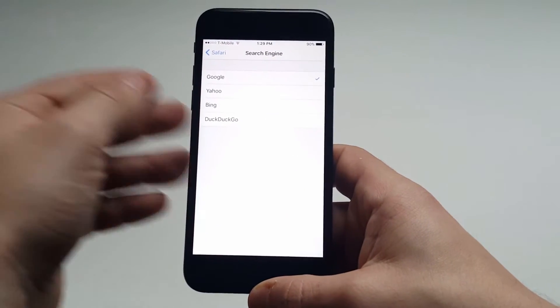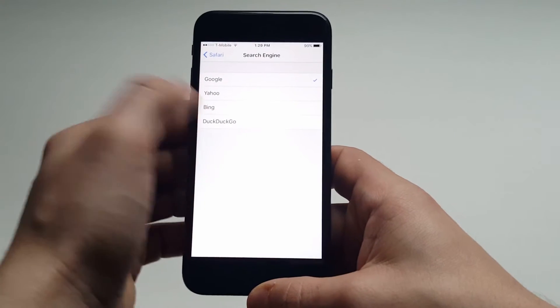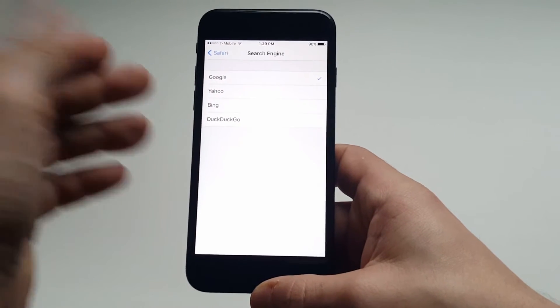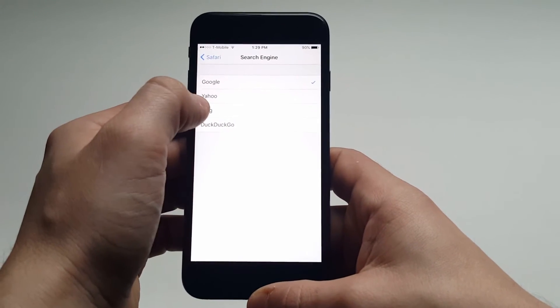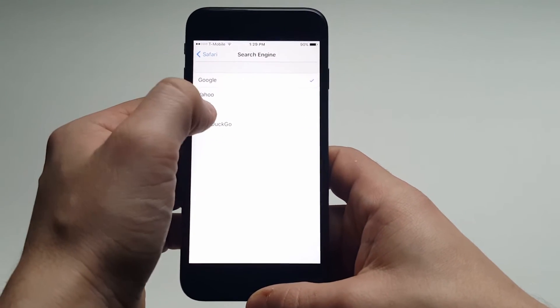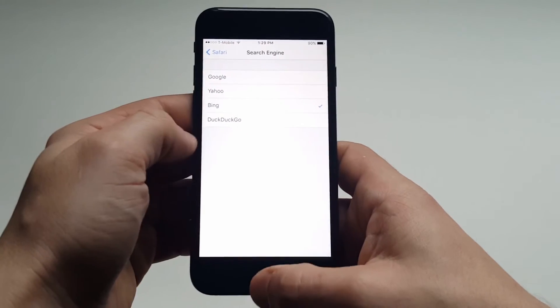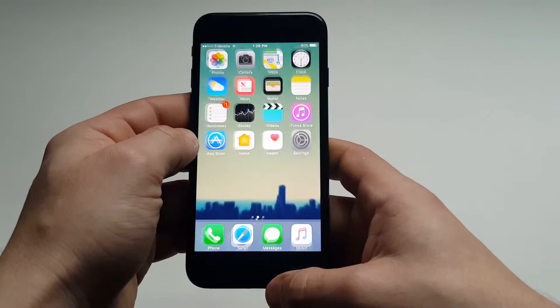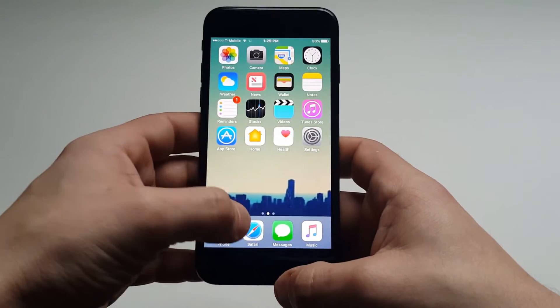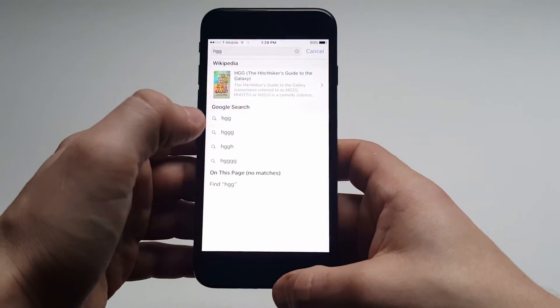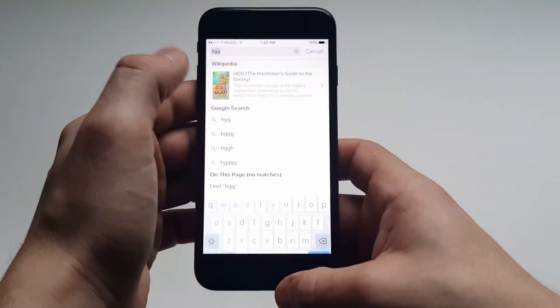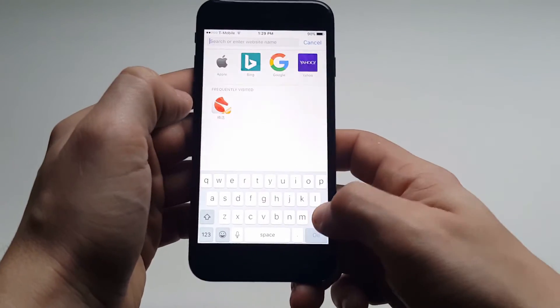You have a few different ones in here. You've got Yahoo, Bing, and DuckDuckGo. Like I said, some people prefer to use a different search engine, so I'm just going to pull up Bing and show you. Now when I go to type something in the browser here...